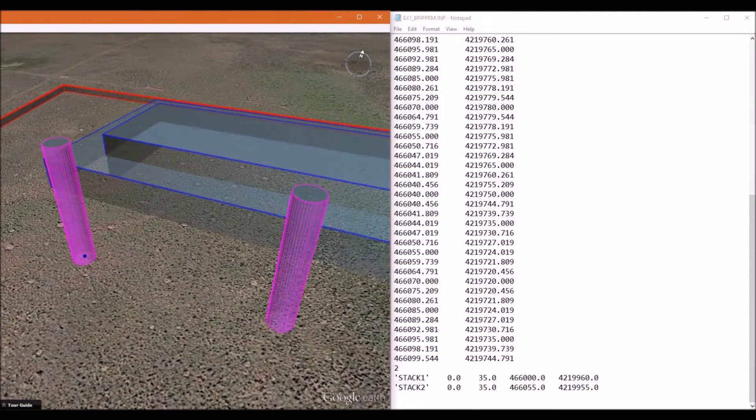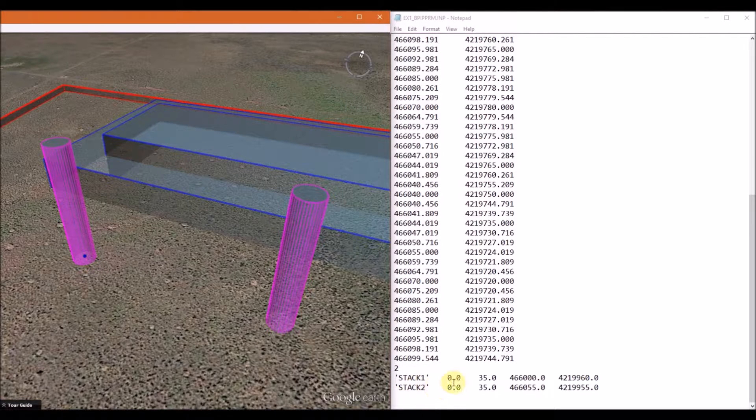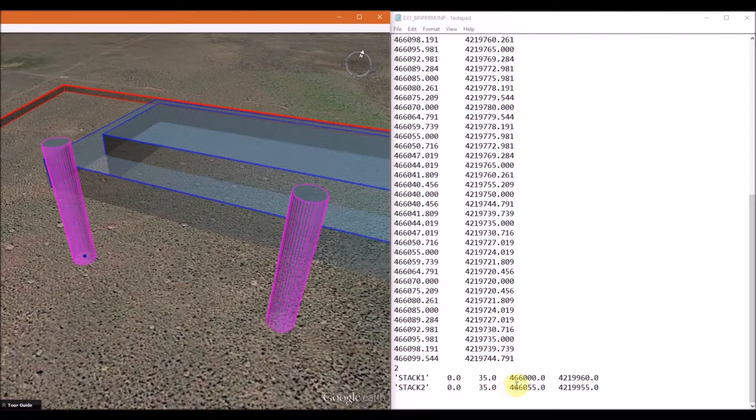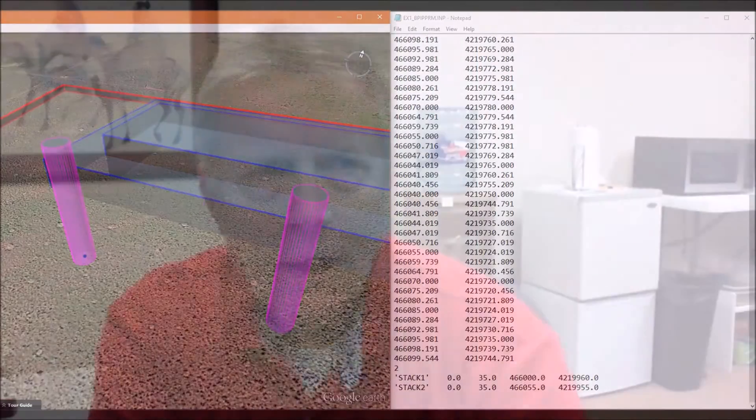For each stack, first list the stack name, then list the base elevation, which we set to zero here. Then you follow it by the stack height, which is 35 meters, and then you list the UTM coordinates of each stack. And that is the end of the input file.